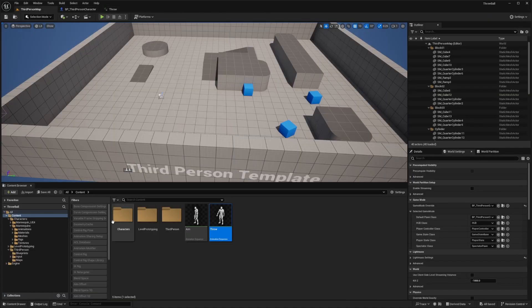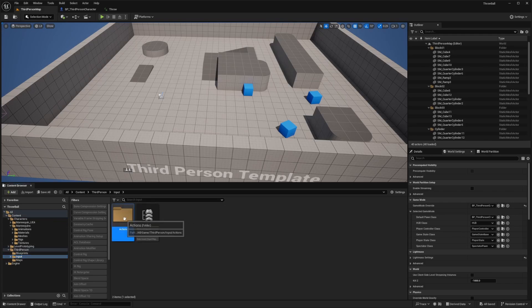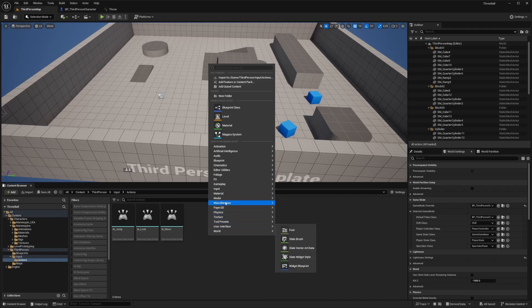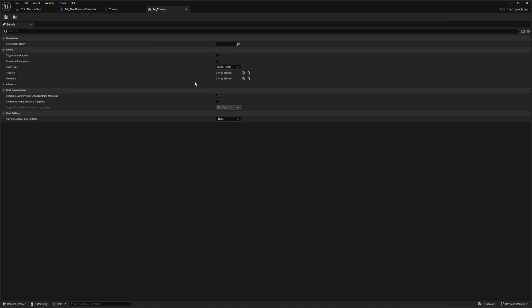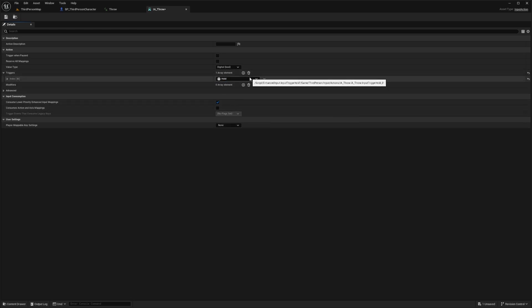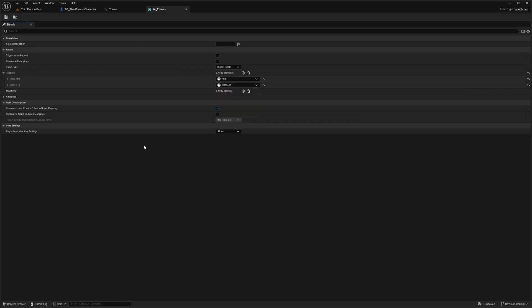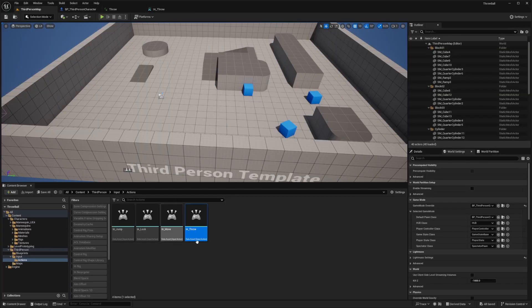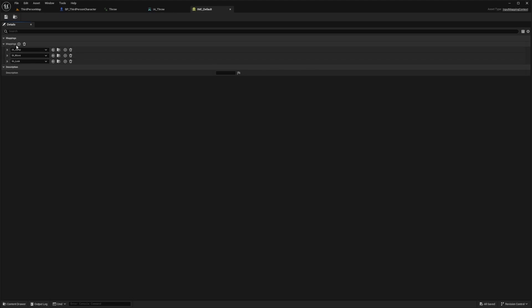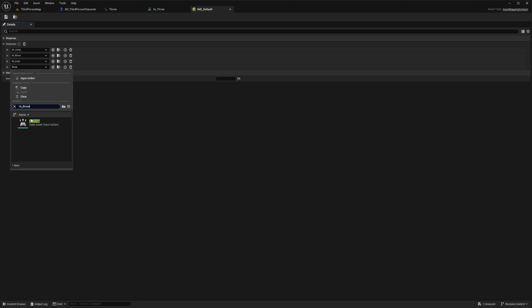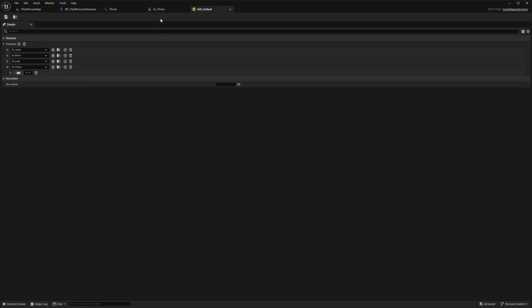Now I need to set up an input action to throw — a hold-and-release type mechanic. I'll go into the Inputs folder, go to the Actions, right click under Input, and create an Input Action called IA_Throw. Double clicking to open it, I'll add two triggers: one for Hold and one for Release. I'll save that, then open the IMC Default (Input Mapping Context), add a mapping for IA_Throw, and change the key bind to F — whatever you prefer for throwing. Hit Ctrl+S to save.